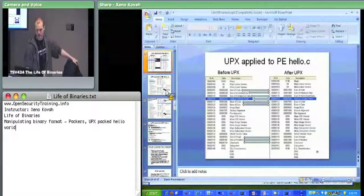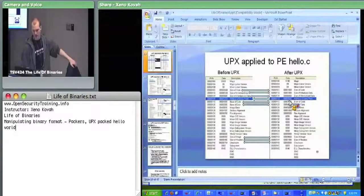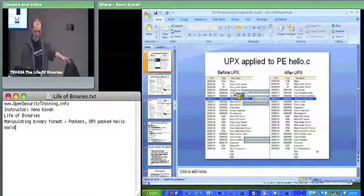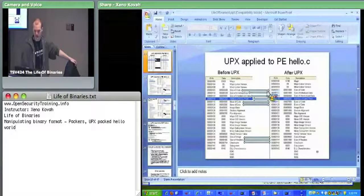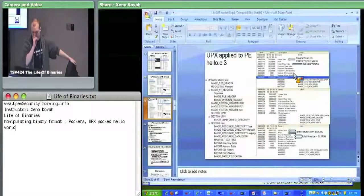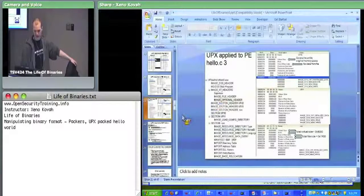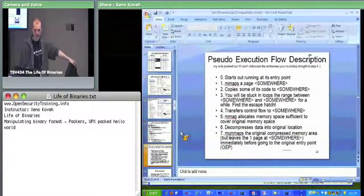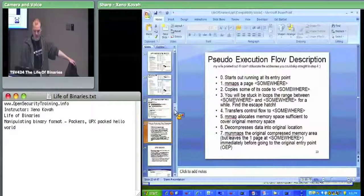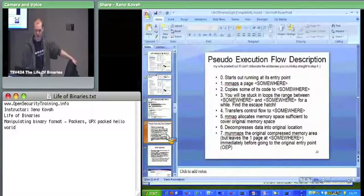In the slides there are the specific places where PE headers differ between the packed and unpacked versions. There's also the ELF version, which unfortunately we won't have time for. ELF is getting cut from this class as well, but we'll get through the rest of this miscellaneous interesting stuff about packers.